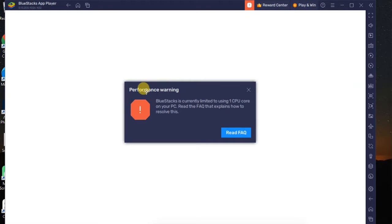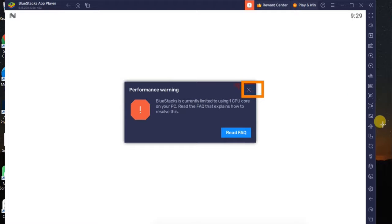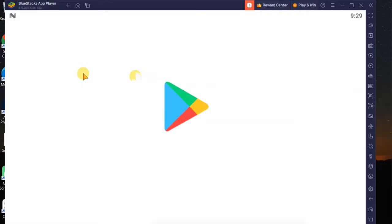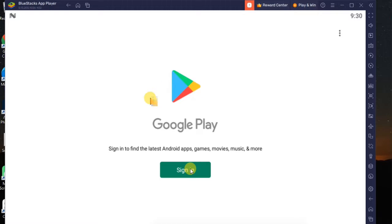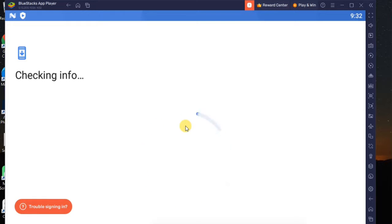A performance warning says BlueStacks is limited to using one CPU core on your PC. This is just a performance warning — click the Cancel button to dismiss it. You can see the Play Store is opening on our PC. Now we need to sign in with our Gmail account, so click on the Sign In button. It will show 'Checking info' while it loads.